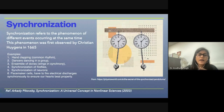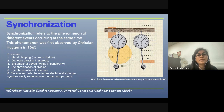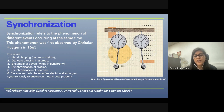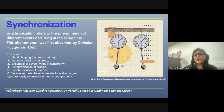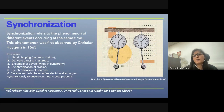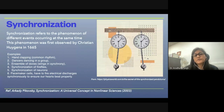I have been particularly interested in synchronization, which refers to the phenomenon where different events occur at the same time. This was first observed by Christiaan Huygens in 1665. He noticed that two pendulums connected through a rod started oscillating out of phase — which was the first observation of synchronization.